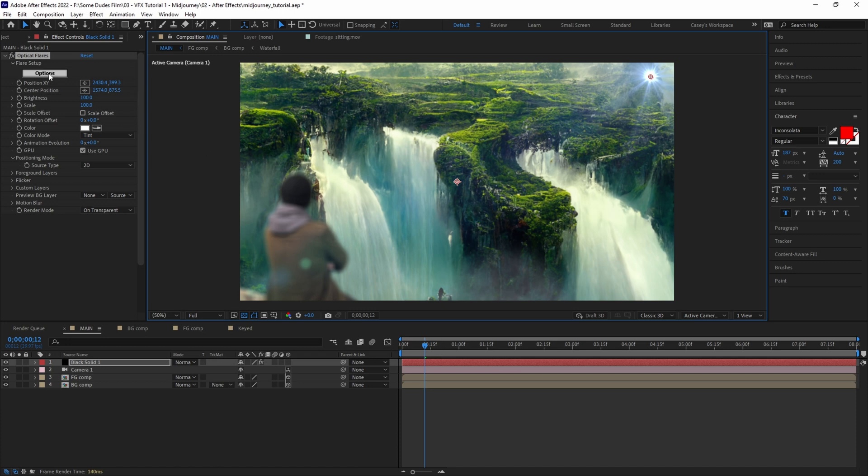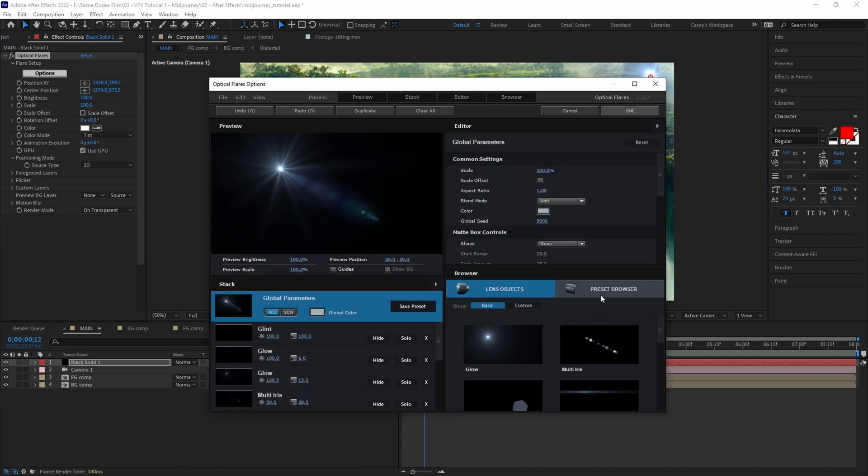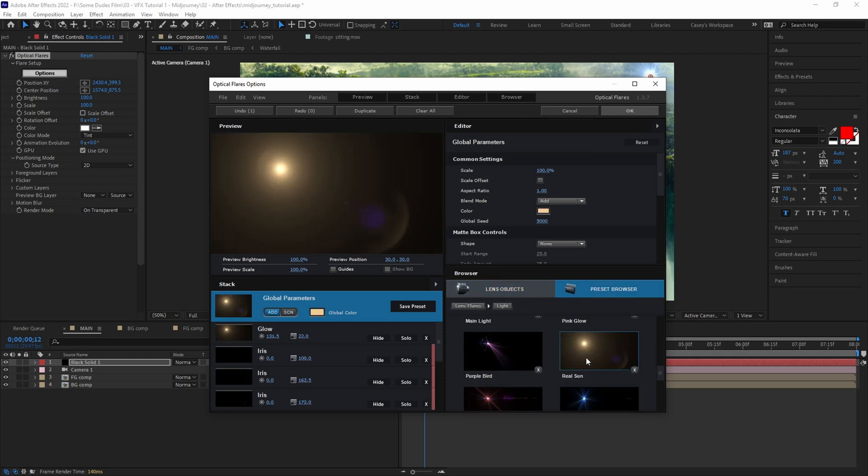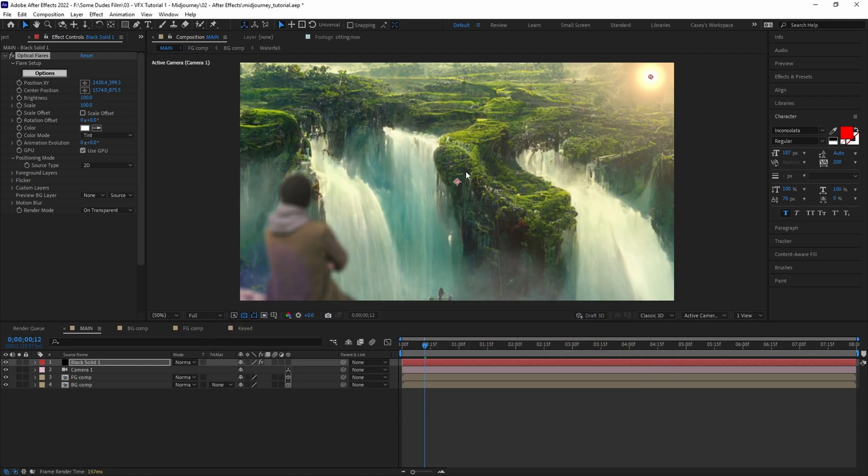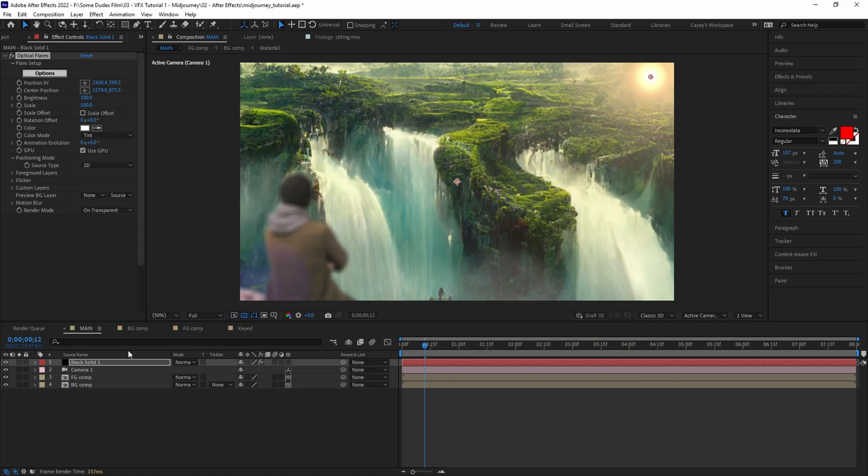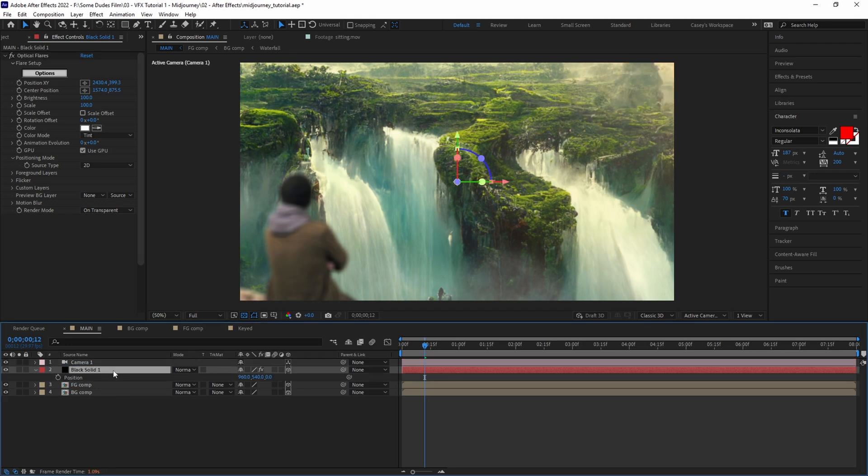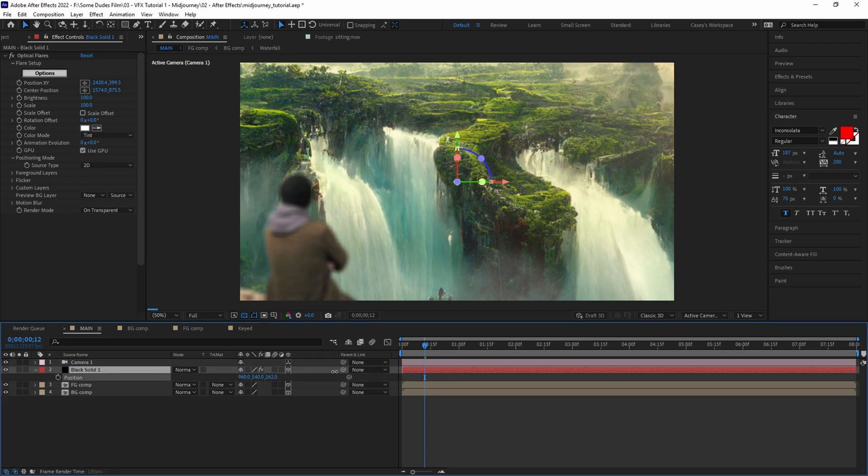Here we will go into presets and find a lighting style that fits well with our scene. 'Real Sun' looks good, so we'll select it and hit OK. You can adjust and customize these presets as much as you want, but for this example this works fine as is.